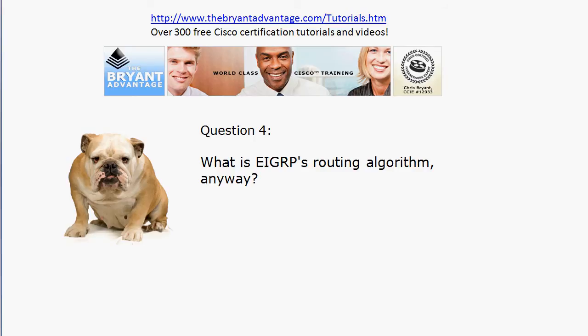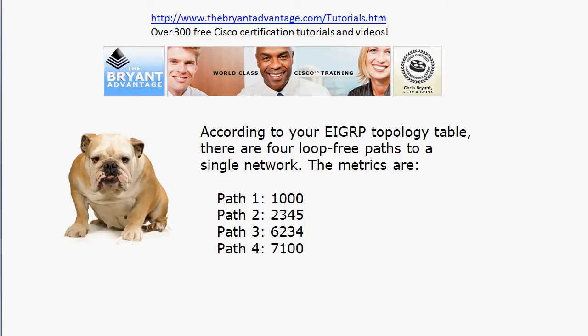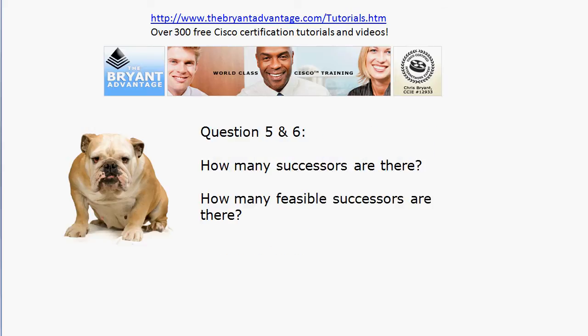Those are the basics we definitely need to know, but in this new series of practice exams I'm working in more scenario-based questions. Here we're looking at an EIGRP topology table — we're not using live equipment because I wanted to work with simpler metrics, since EIGRP metrics can become eight or nine digits in length. We have four loop-free paths to a single network. You might want to pause and write down the metrics because I have two questions immediately.